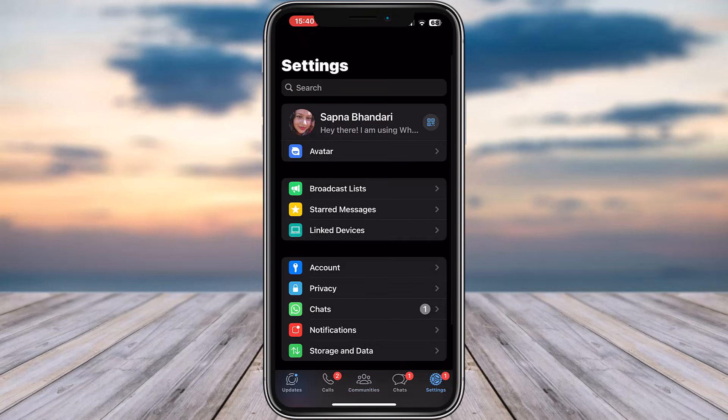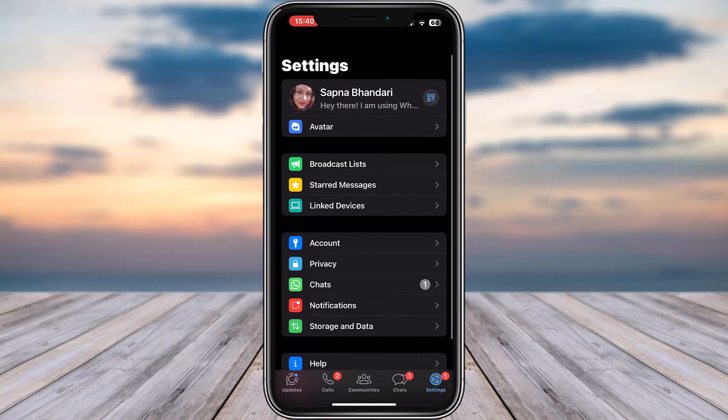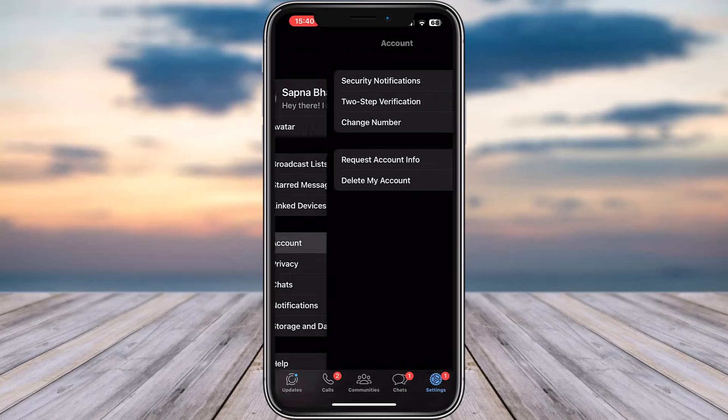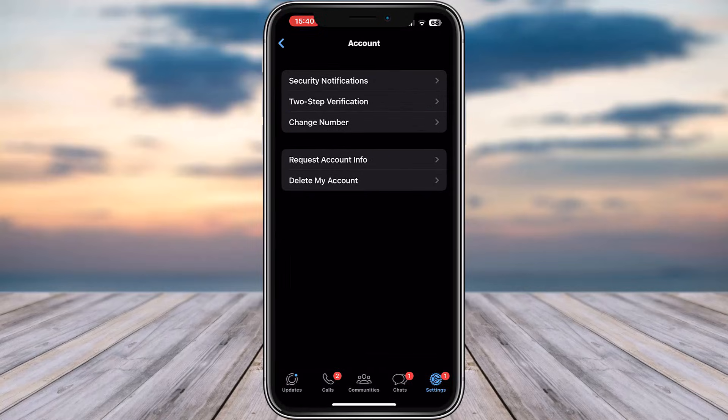And here in this section you will be able to tap on the account option. And now you will be able to find this option of 'Add email address.' Go ahead and tap on it.